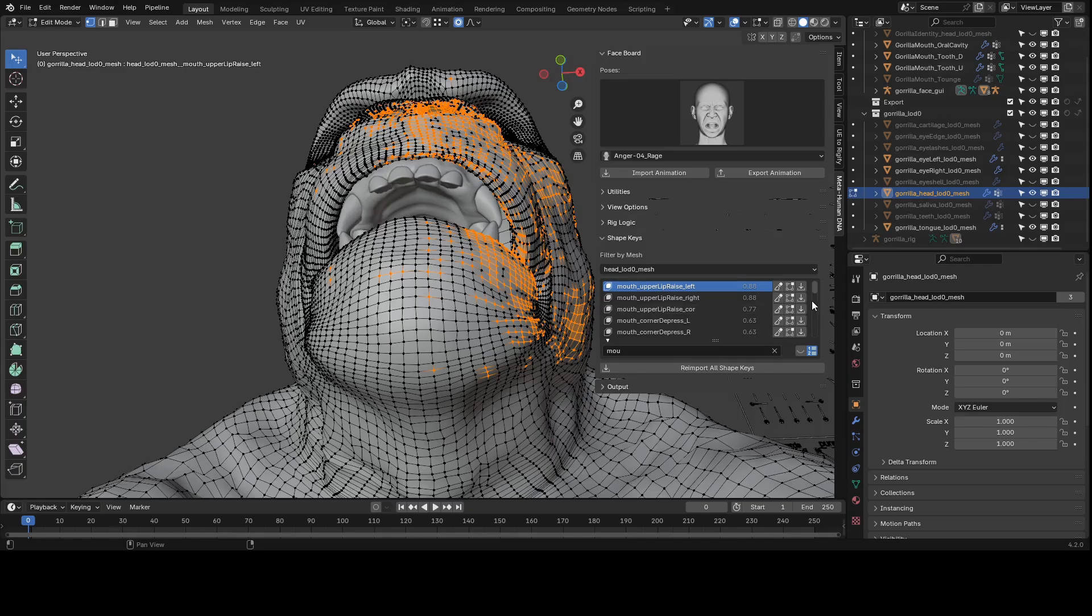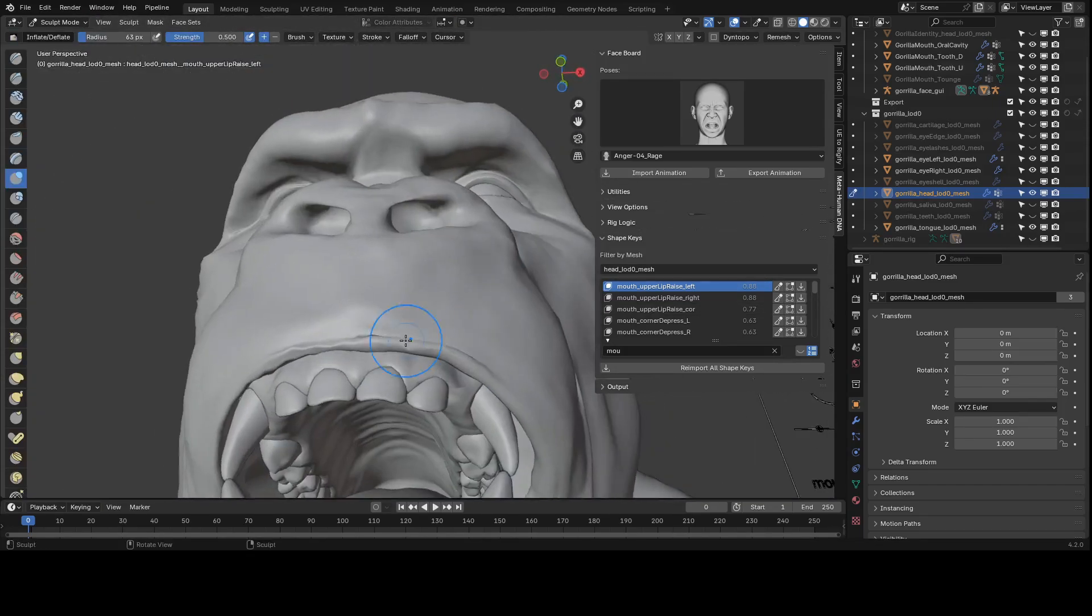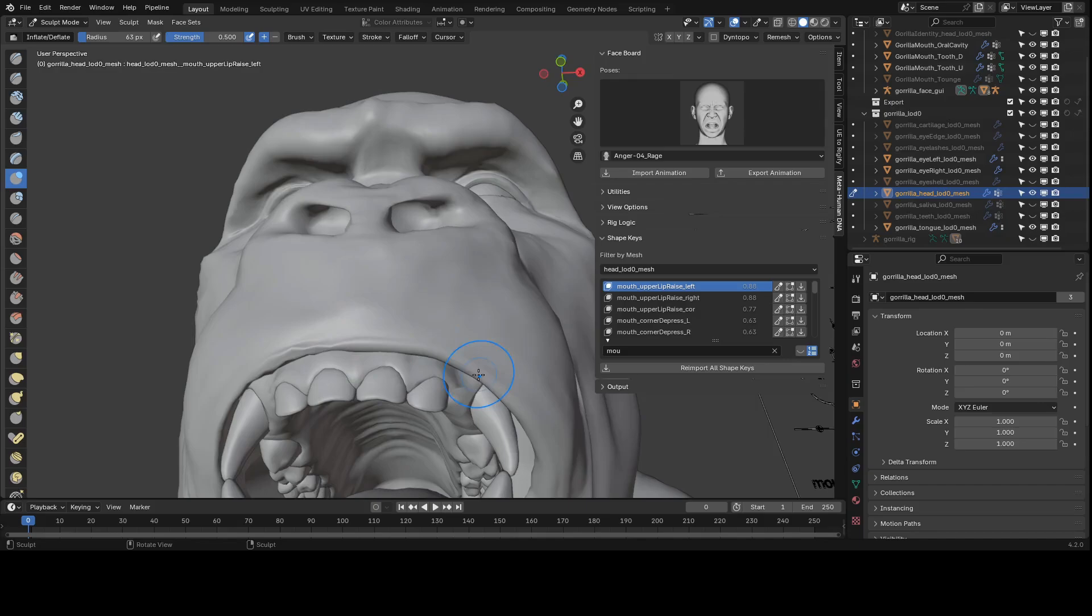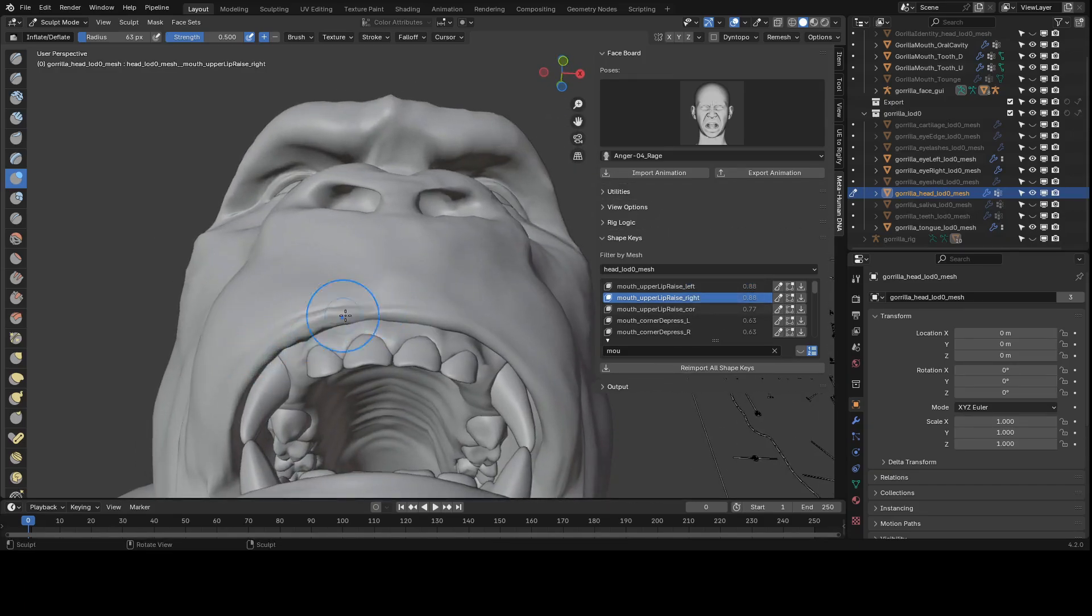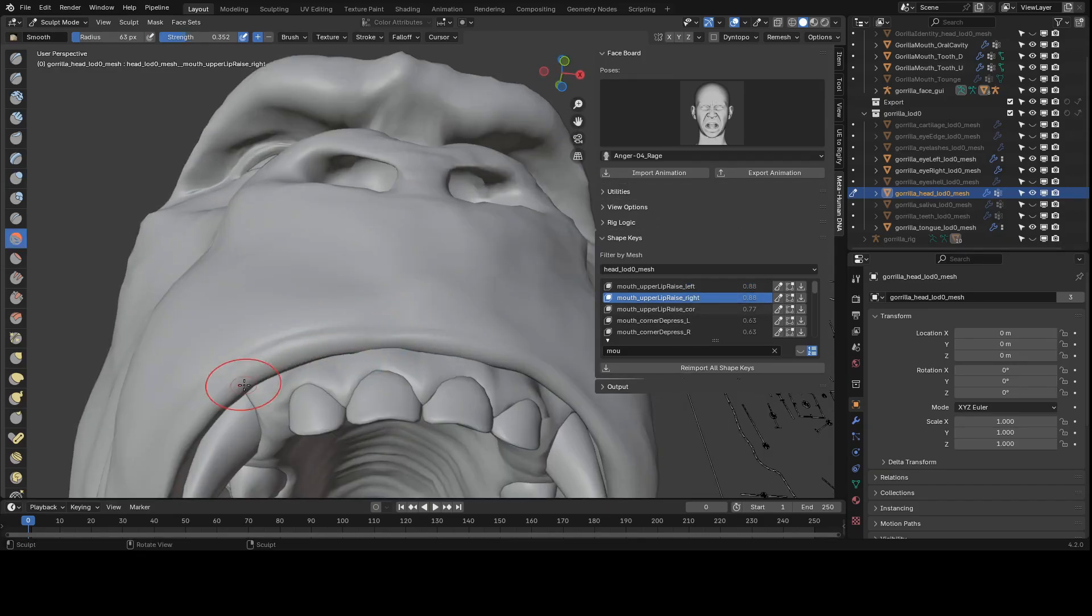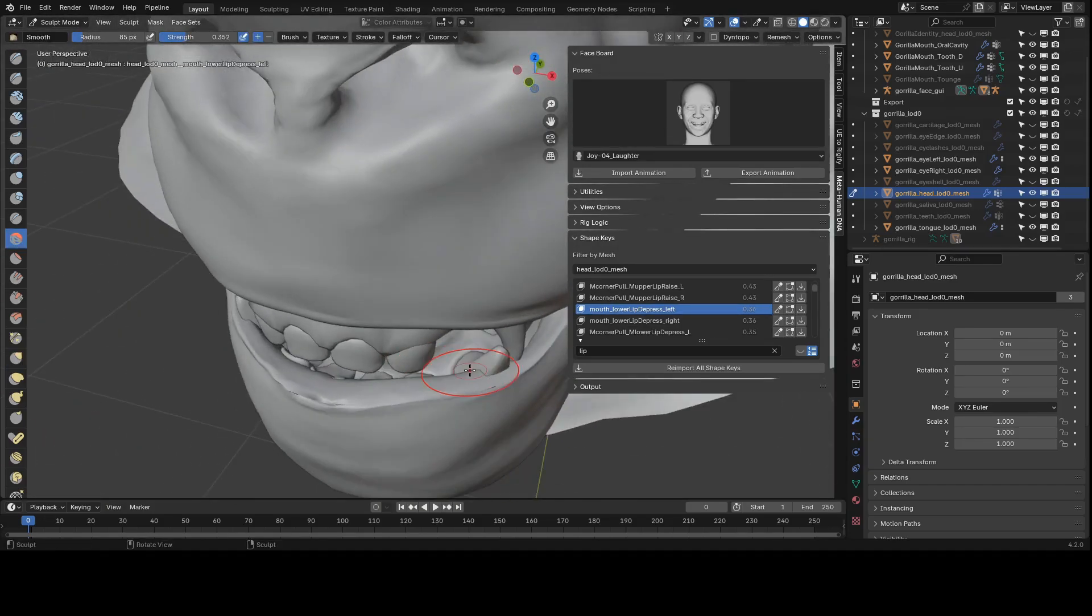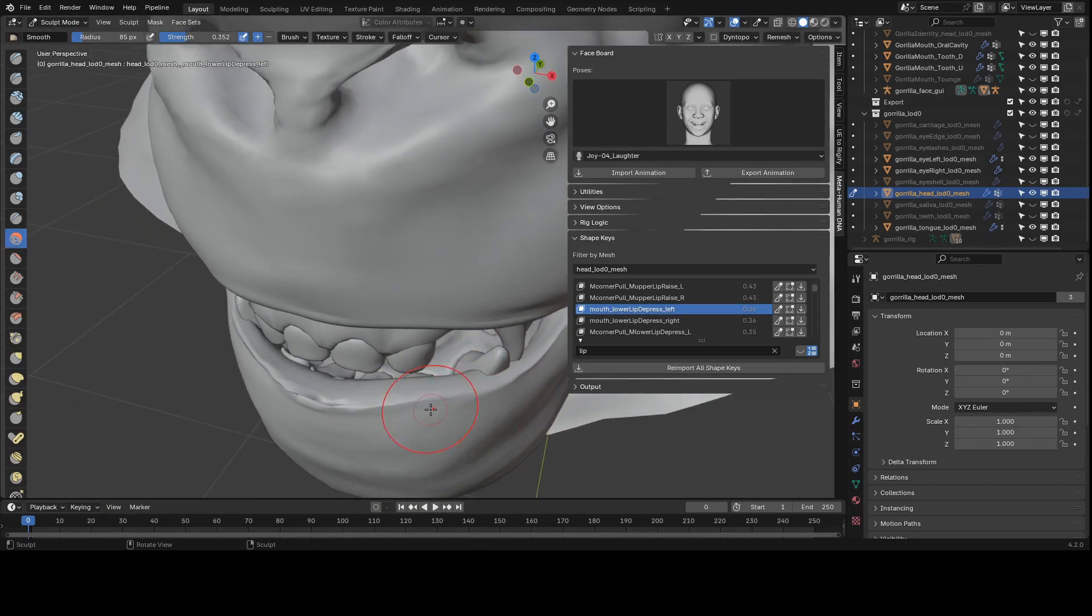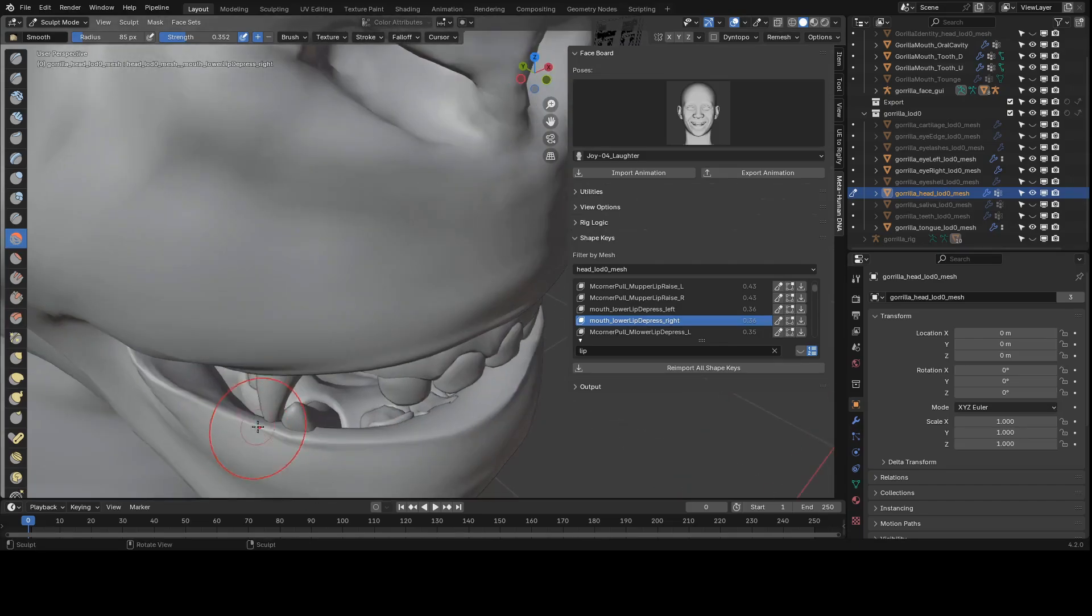Now I'm working on this upper lip blend shape and I'm inflating it and then smoothing it out a little bit. It's always important to adjust major issues with bone positions and skinning before you do this fine tuning of the blend shapes. Just keep repeating this process and you can be as detailed as you like. I'm doing this real quick since this is just a tutorial.